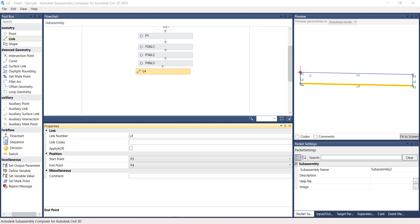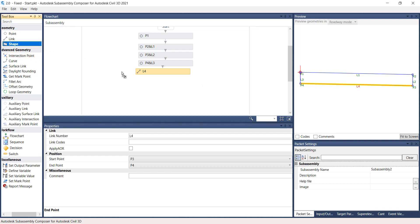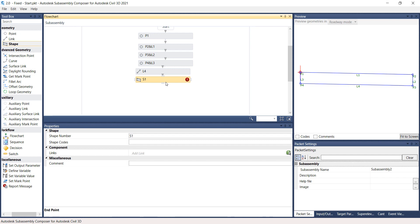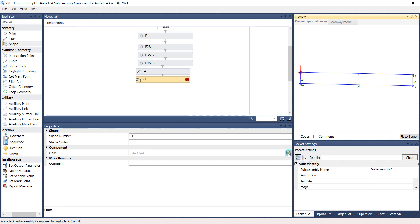The geometry so far is made out of links and points. In order to create a shape, grab the shape from the Geometry Toolbox and drop it under the link previously created, Link 4. Notice that the new shape, S1, is automatically created. Under the Properties panel, on the Component Links, click the green cube icon located on the right side. Place a data point anywhere on the rectangle made by points and links on the Preview panel — the new shape S1 is automatically created.